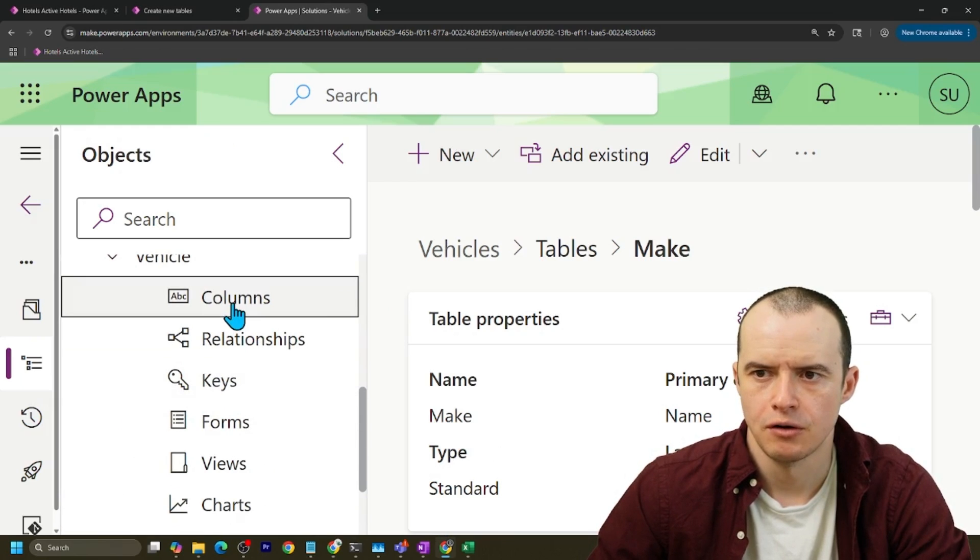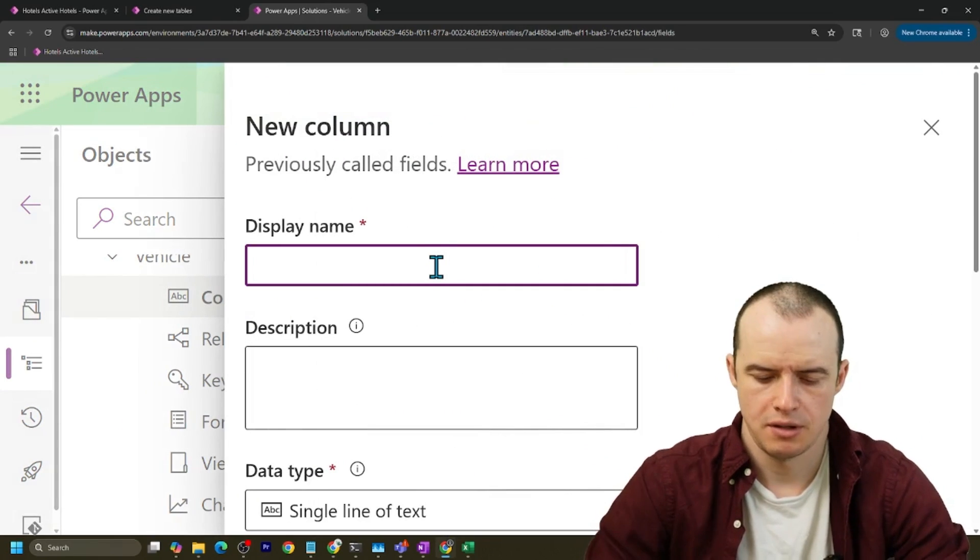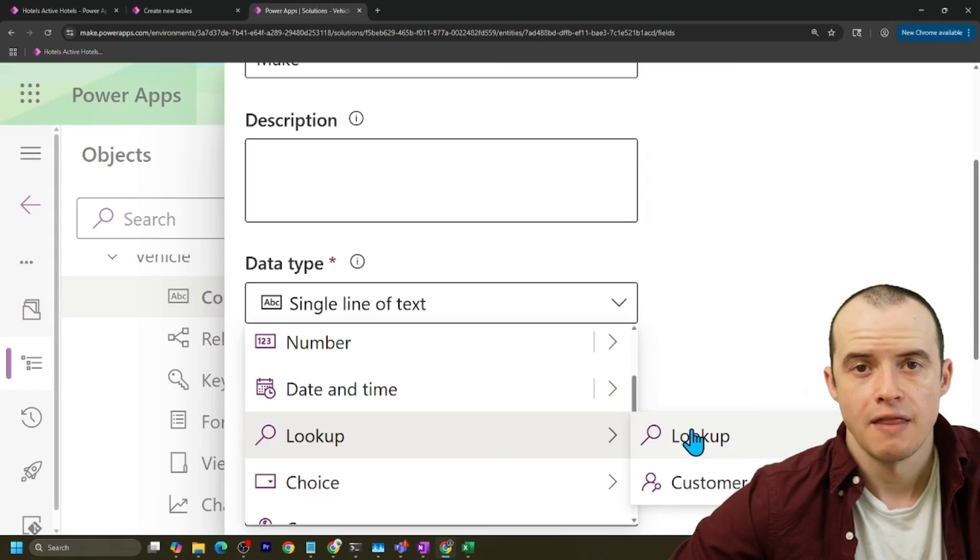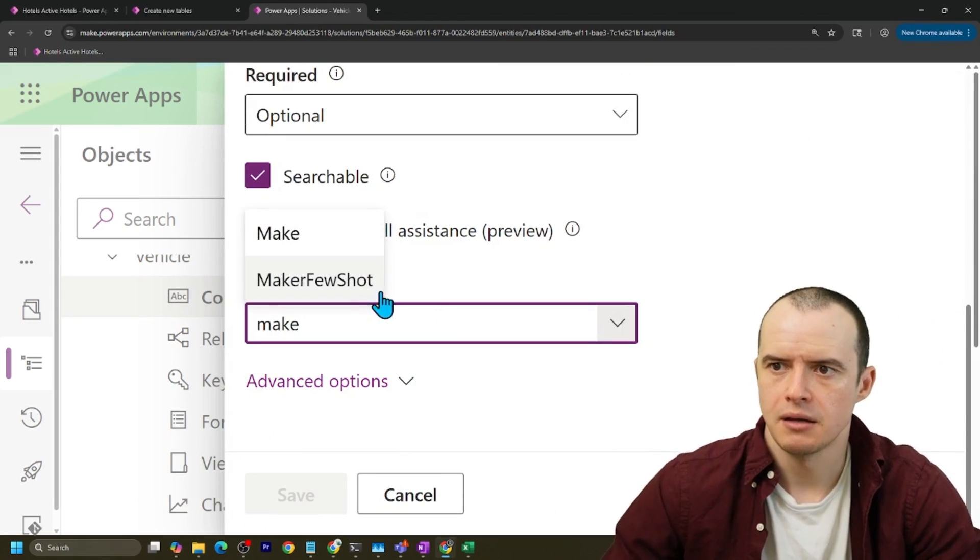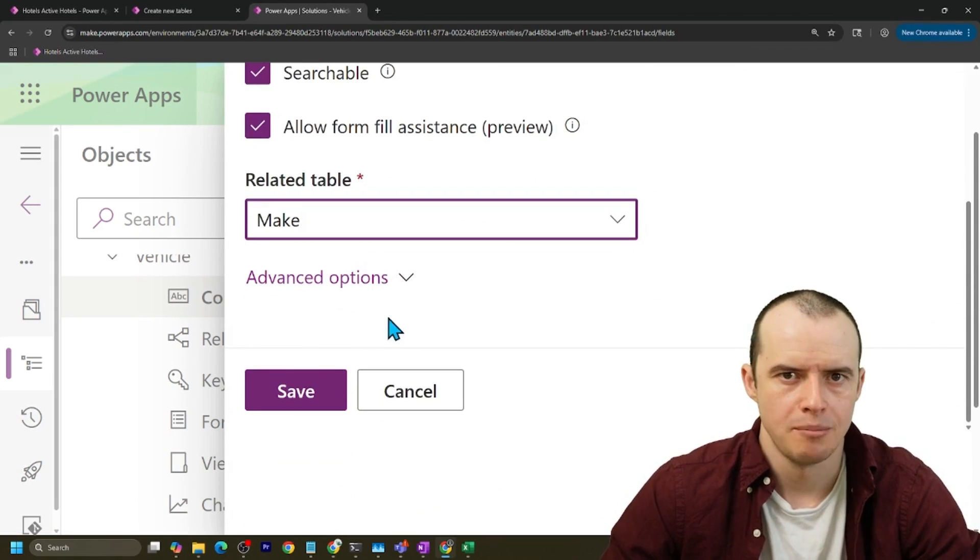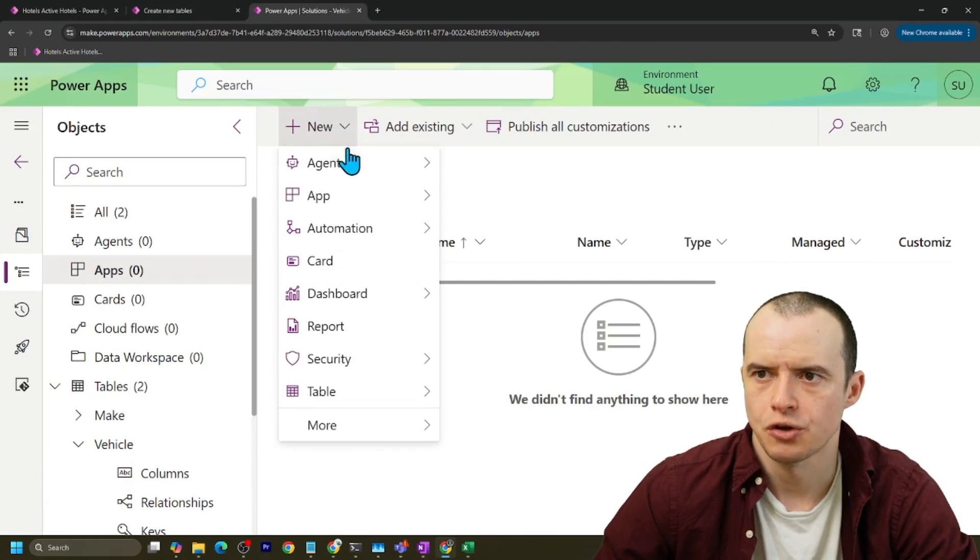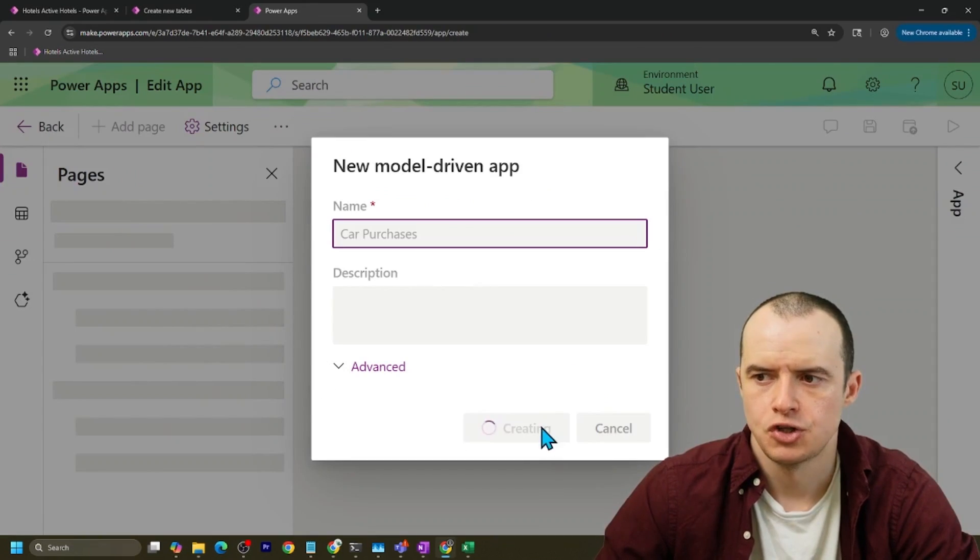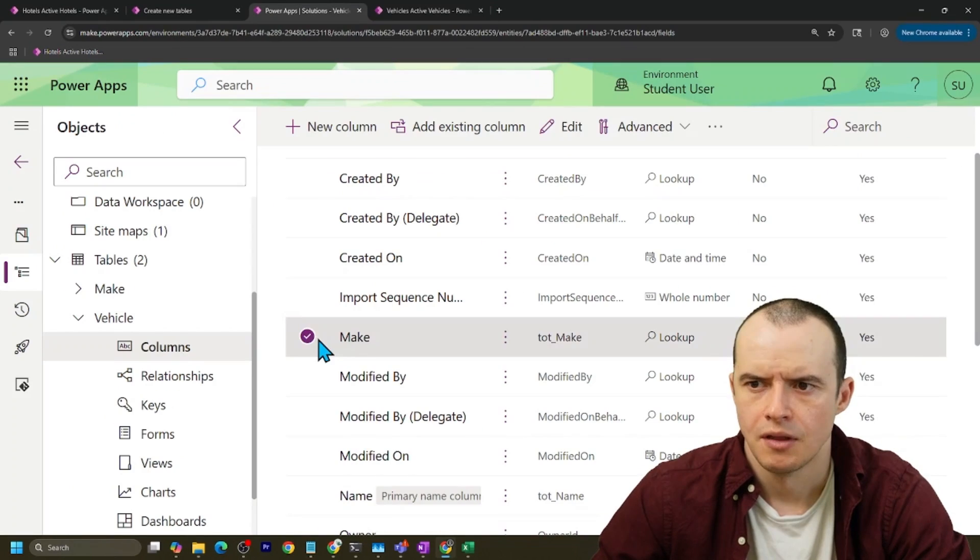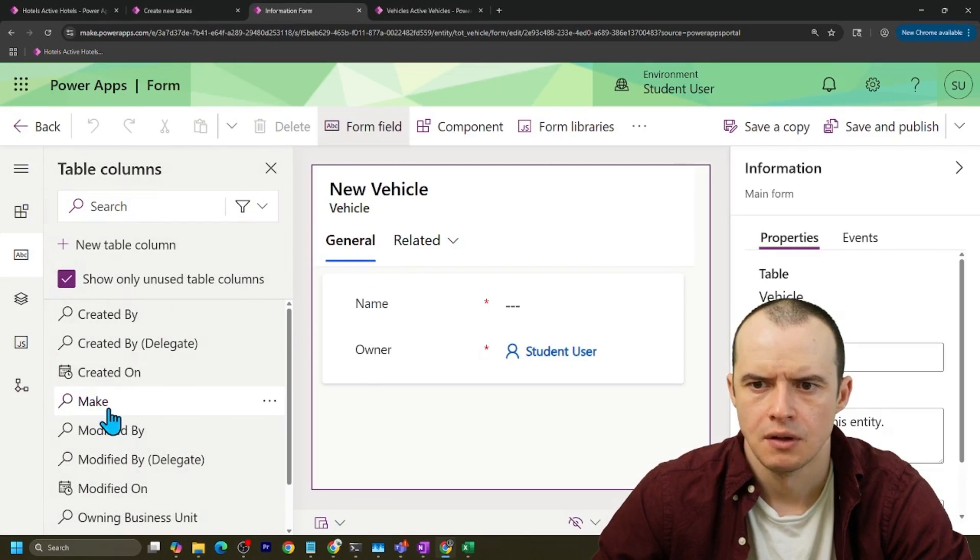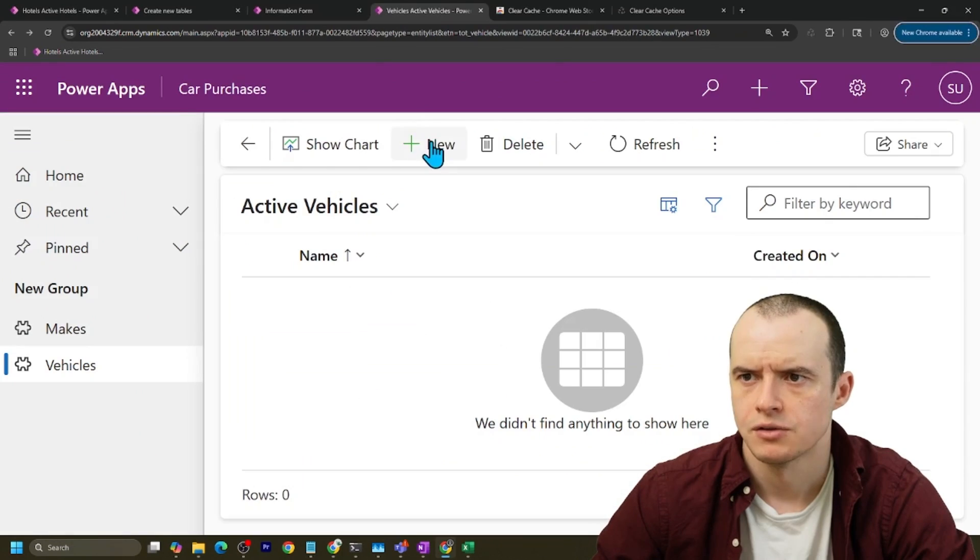And to do my lookup, under vehicle, under columns, I'm going to make a new column, and I'm going to call it make. And this one's going to be a lookup to my make table. You could also call it manufacturer. Save it. And real quick, let's just throw this into an app just so we can see some data. I added my tables. There it is. And then on my vehicle form, let's just add make to it and publish that.